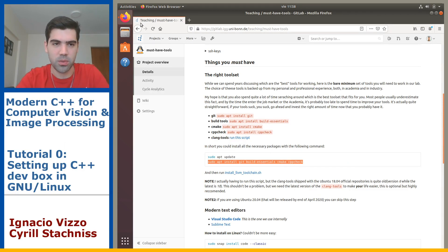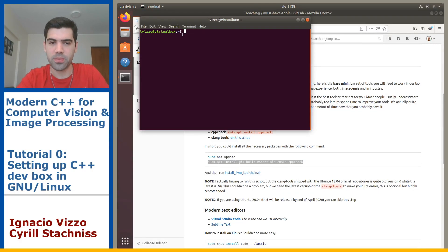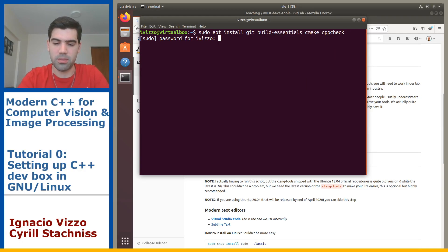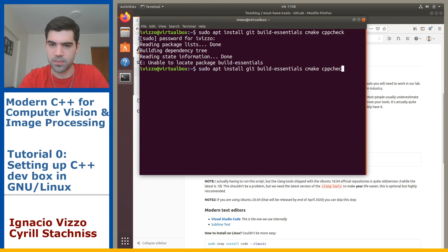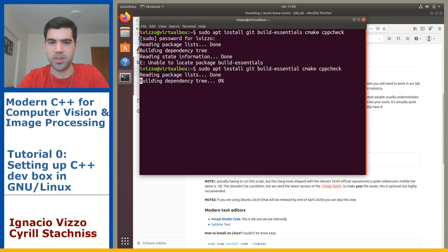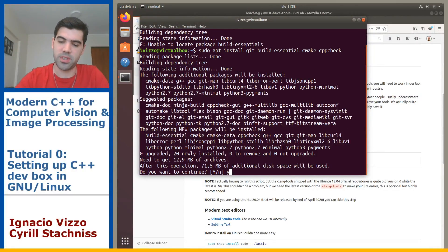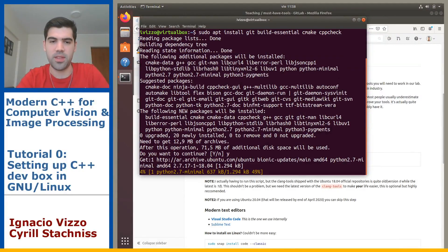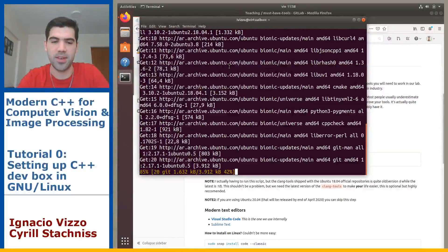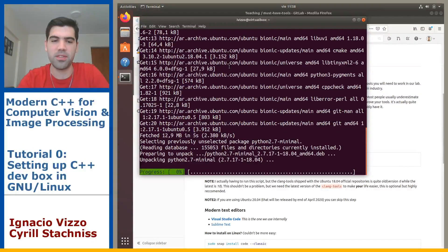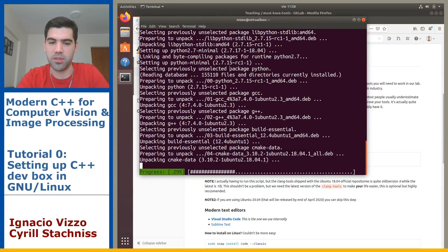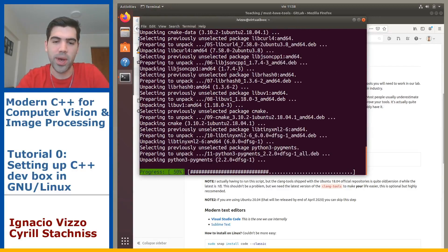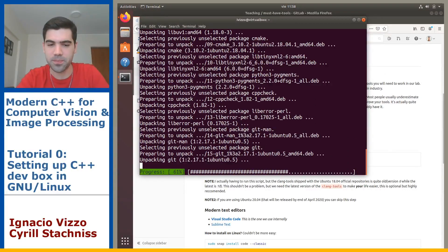Just go to activities and then type terminal. Then just copy this command. There's a typo there, just hit Y and this will install git, make, cmake, cpp-check, some tools we will be using on this course. Go ahead and install those tools, it will take some time.